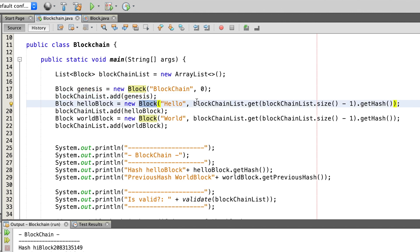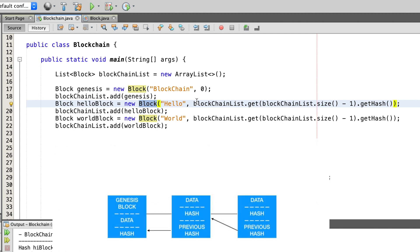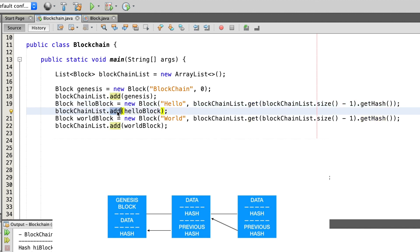To create a second block called hello block, we again call the block constructor with a string, this time called 'hello'. Afterwards we need to get the hash of the block that was last added to the blockchain, in our case the Genesis block. To get this last block we call the size method on the blockchain list and calculate minus one, because the index of an array list starts with zero. We then call the get hash method to get the hash of the Genesis block. After having created the hello block we simply add it to the blockchain by calling the add method.